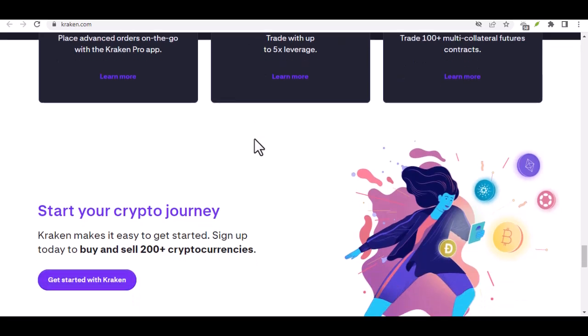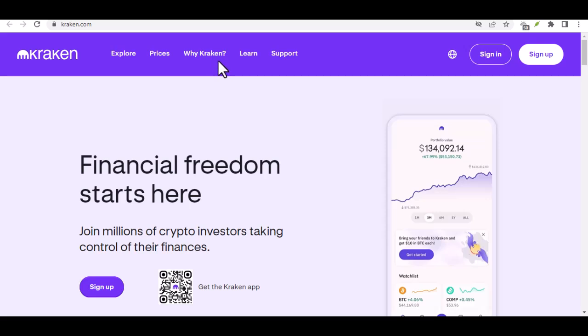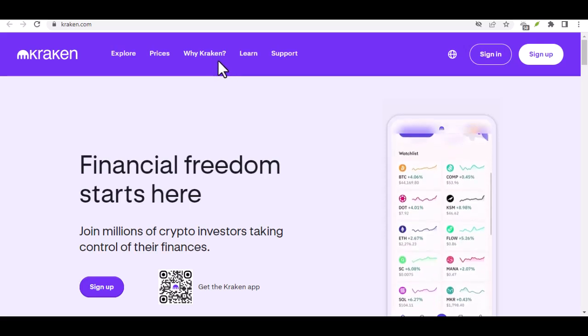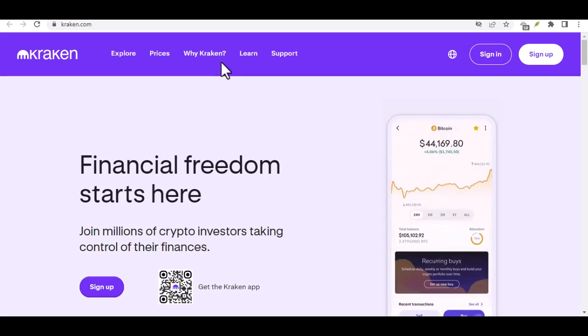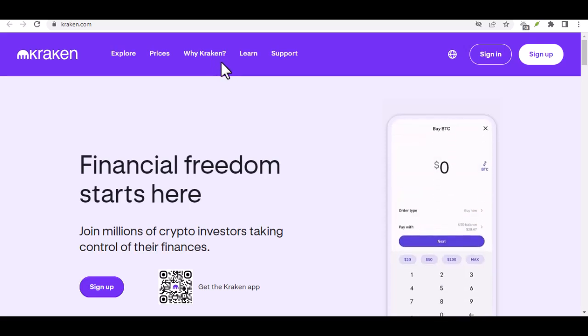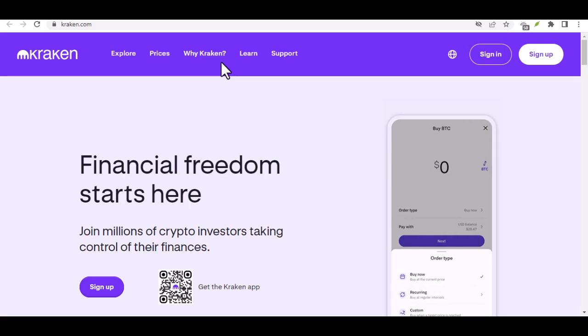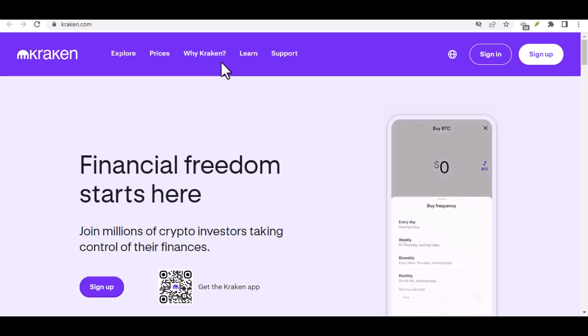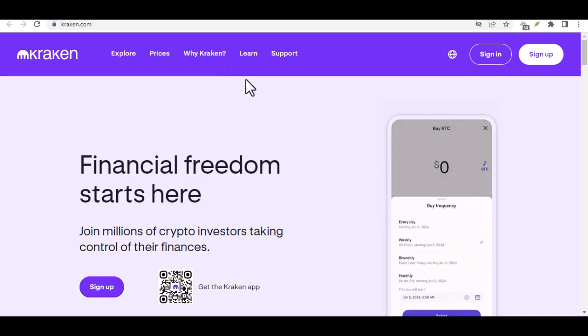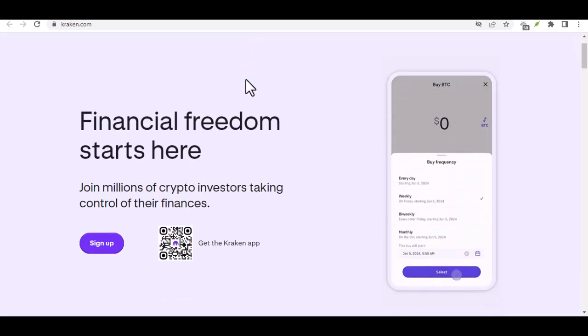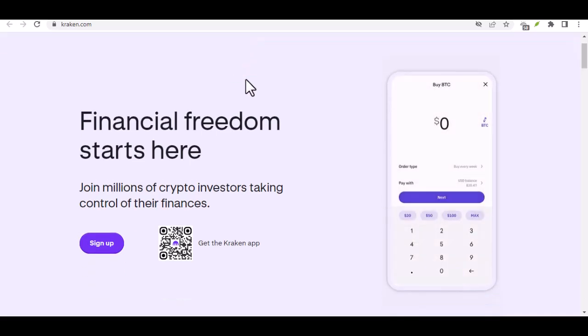Understanding withdrawal fees. Transaction fees are a fact of life in the crypto world. They compensate miners or validators for securing the network and processing your withdrawal. Kraken's fees are transparent, so you'll see exactly how much you'll be charged before confirming the transaction.